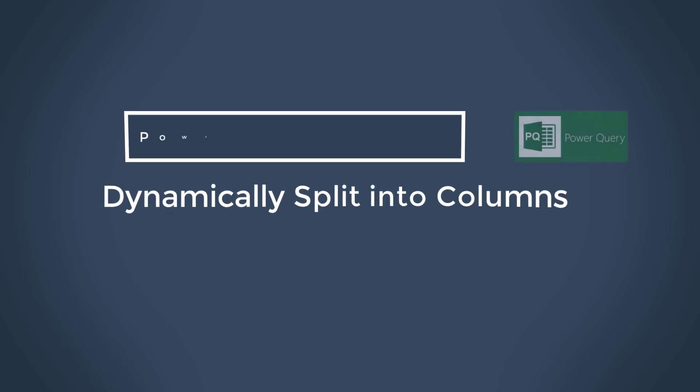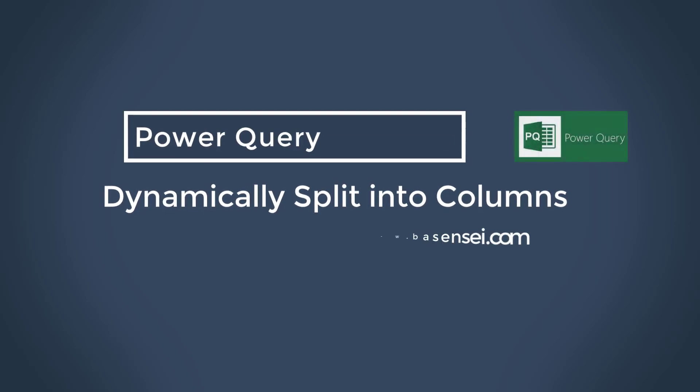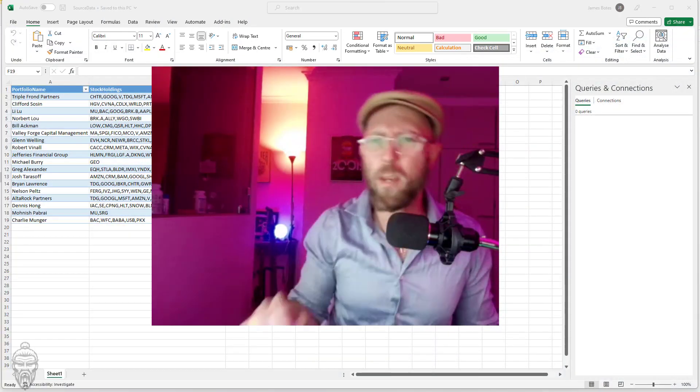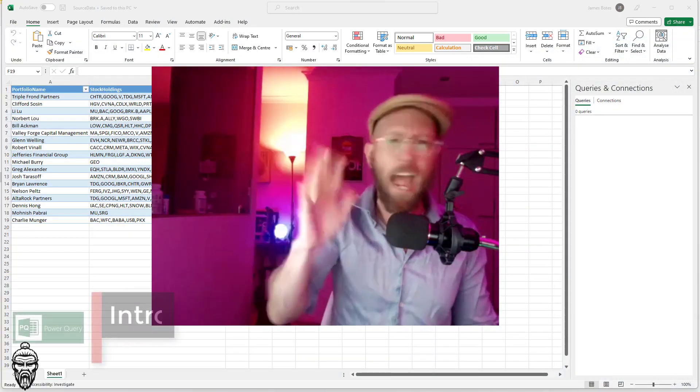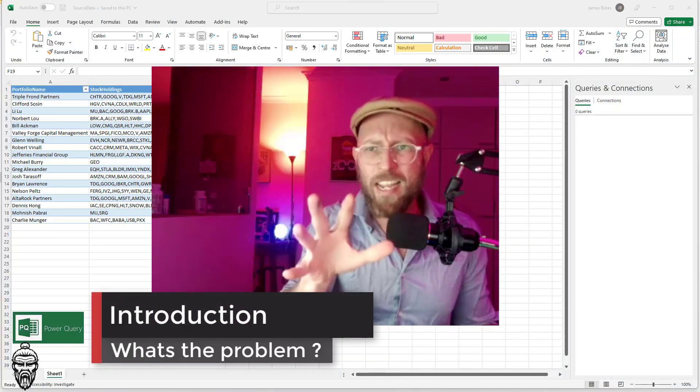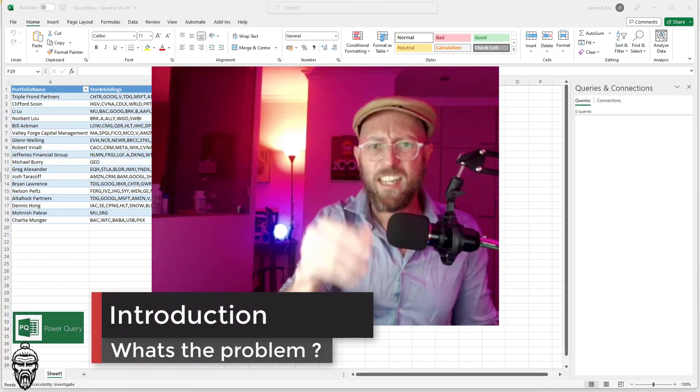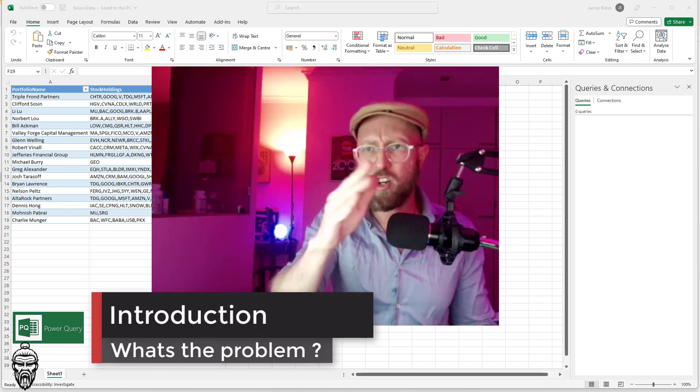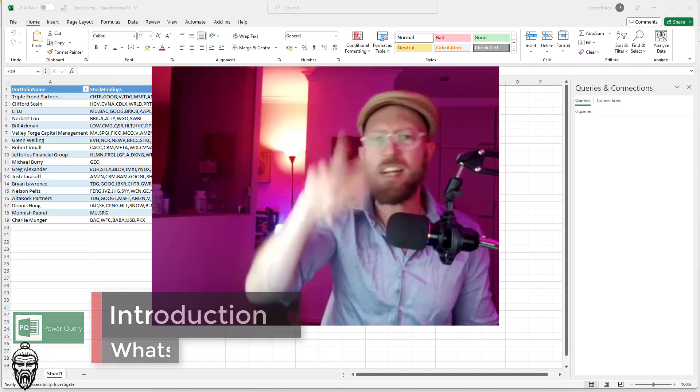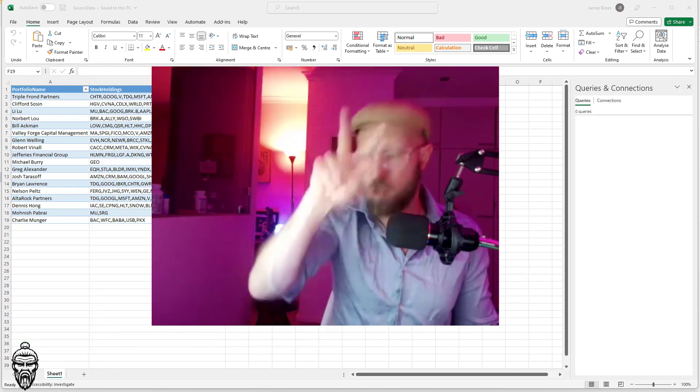Well, greetings, salutations. Welcome back to another Power Query tutorial. It's me, James, your BA Sensei. And today we're going to be looking at dynamically extracting columns for a comma delimited column.